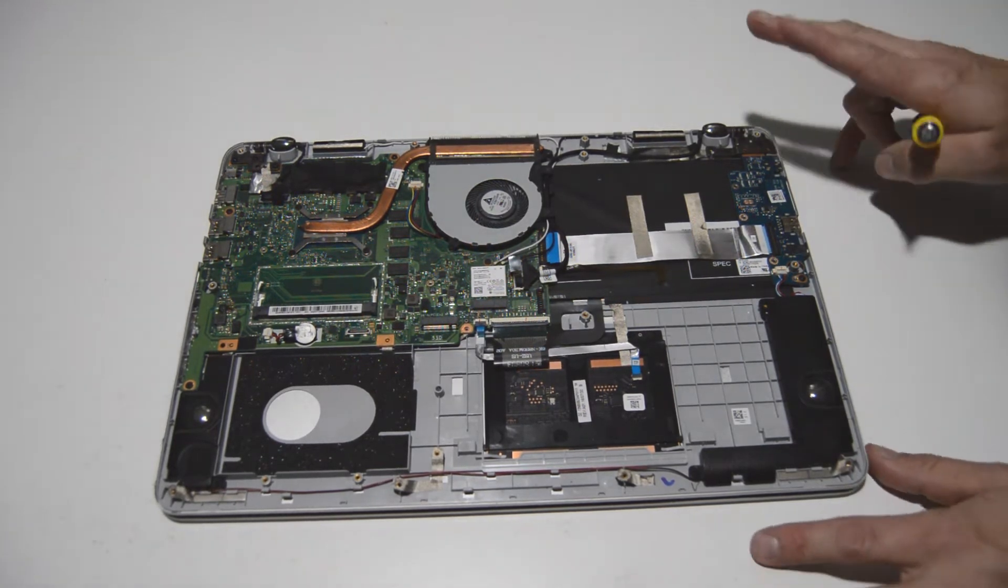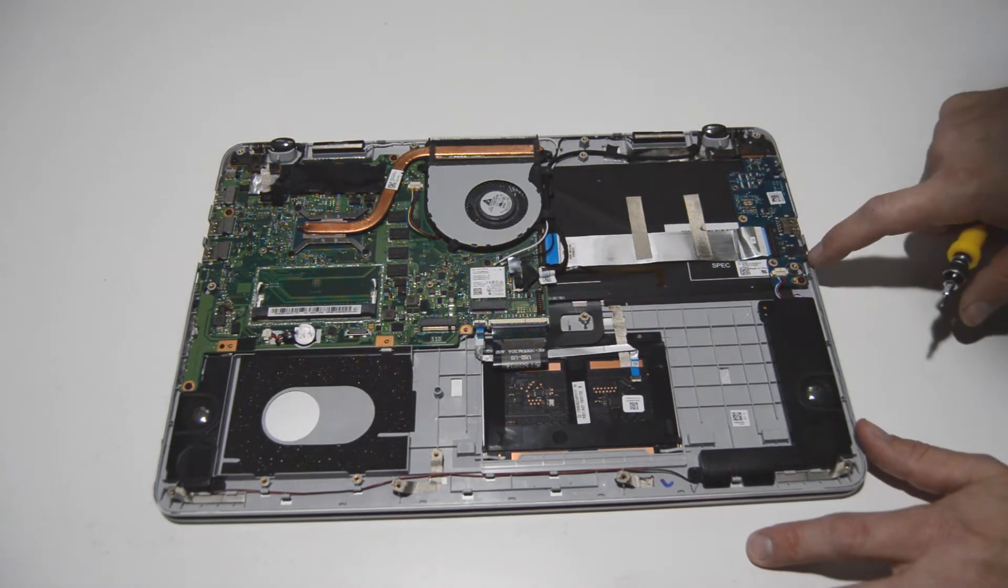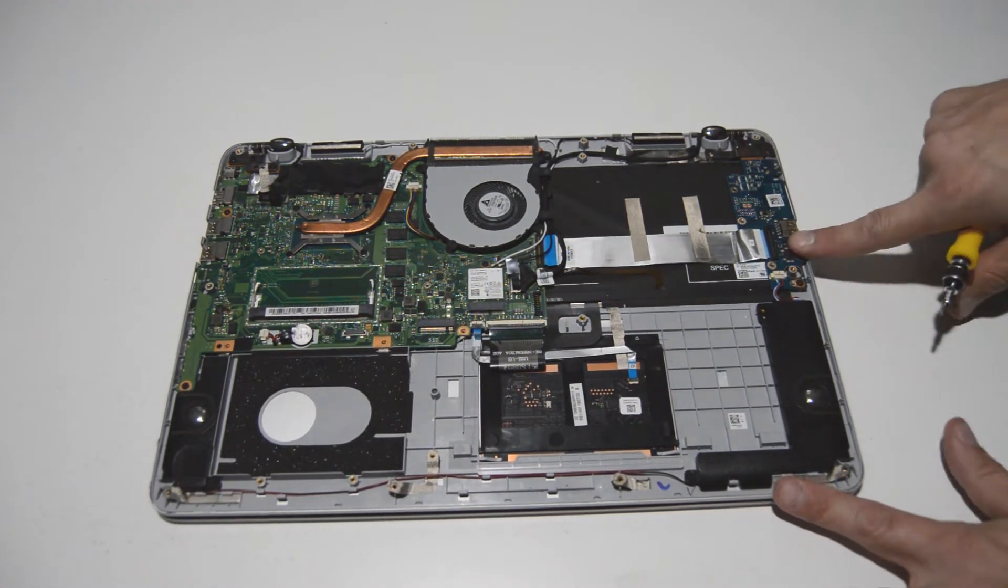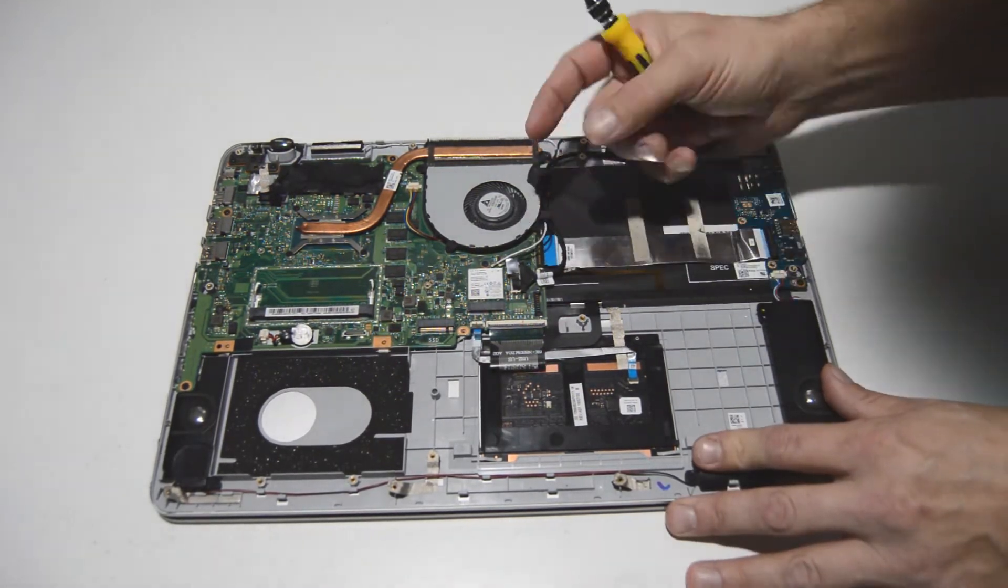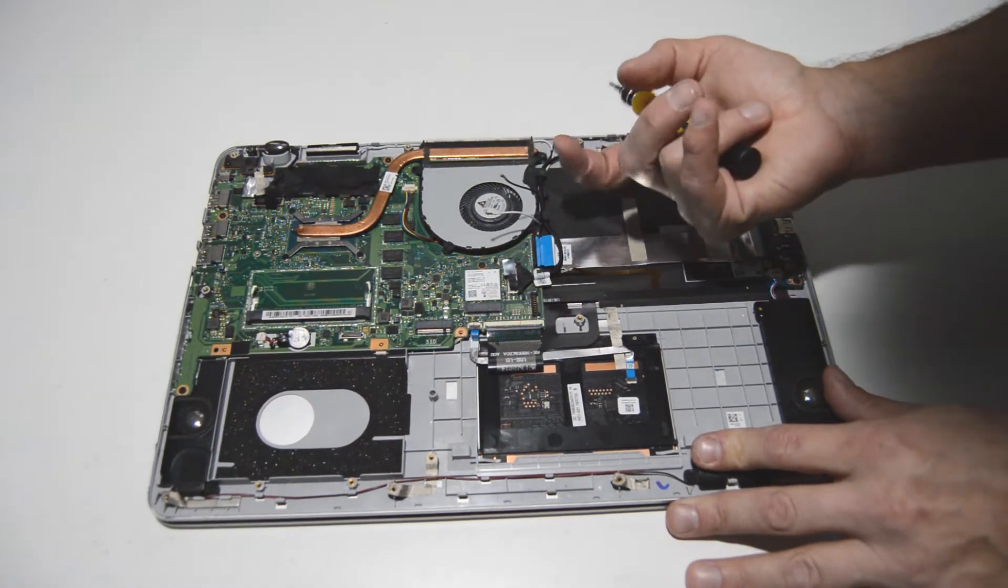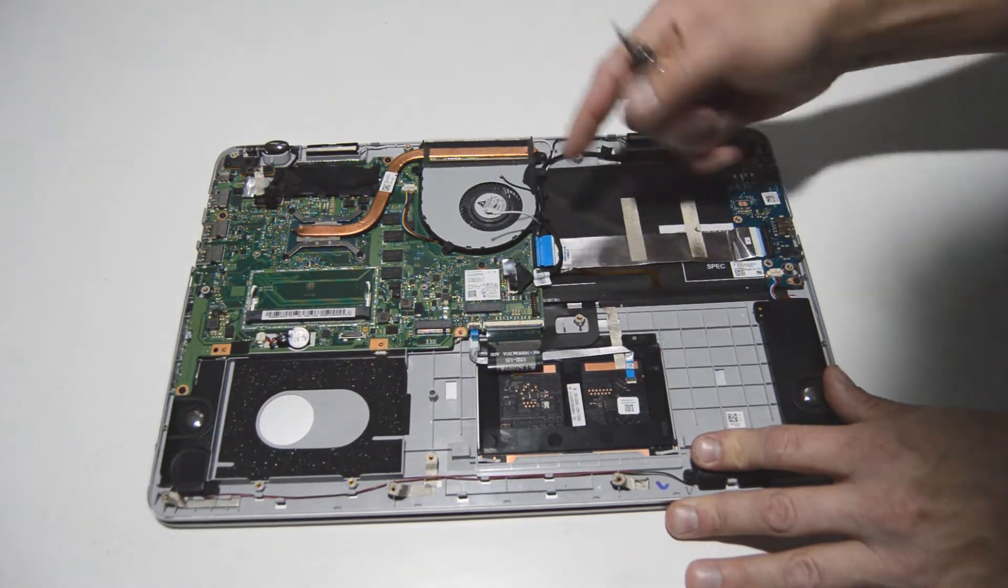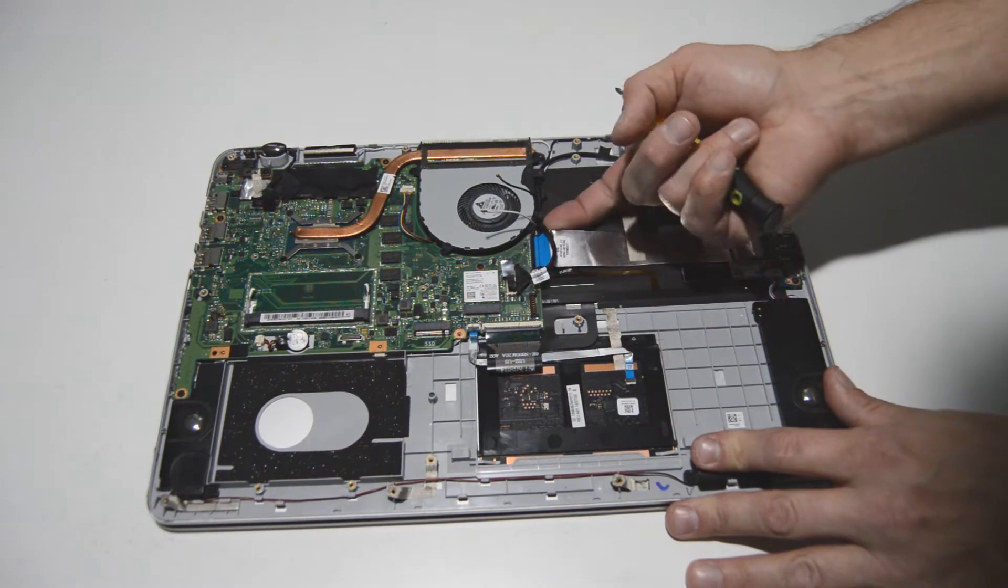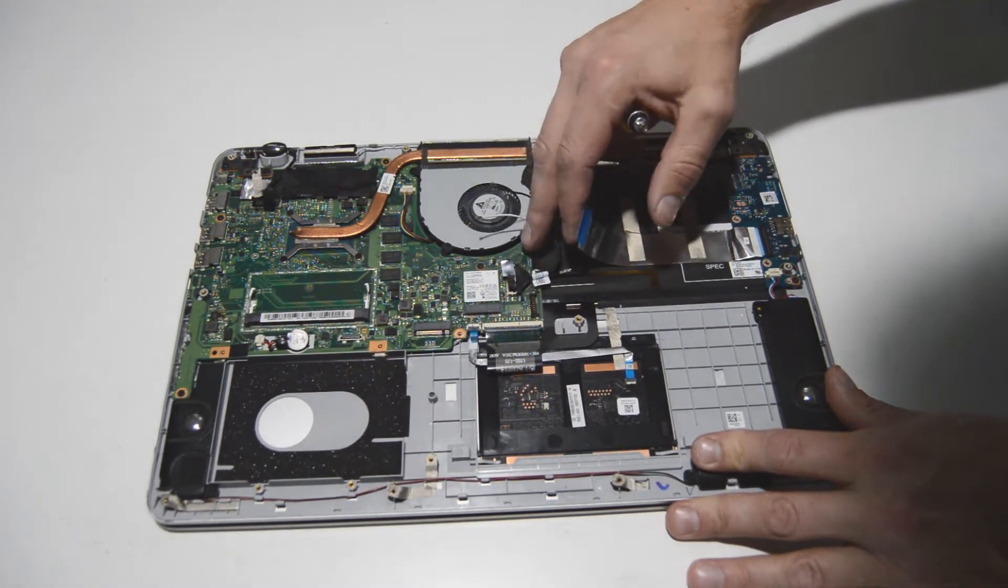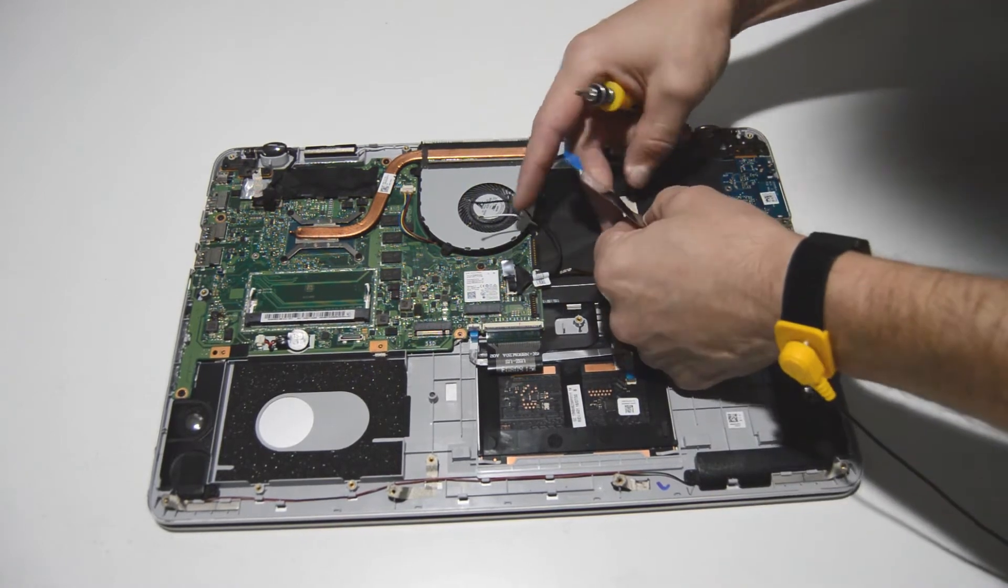All right next up we're going to remove the USB card reader audio board. And to do that we're just going to kind of get these Wi-Fi antennas out of the way. Flip up on that connector. This type of connector you just flip up on that little retainer and then pull the ribbon out and you can flip it back down.